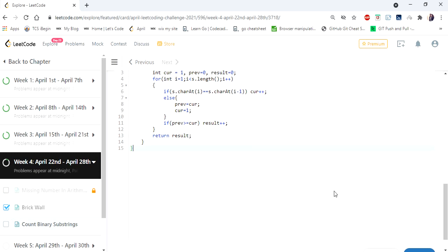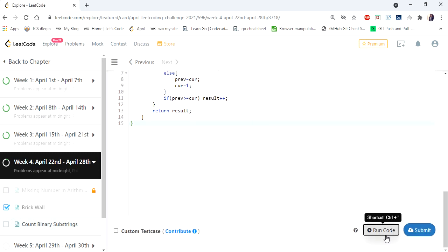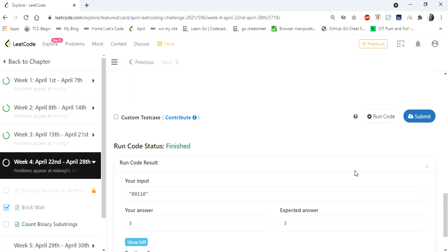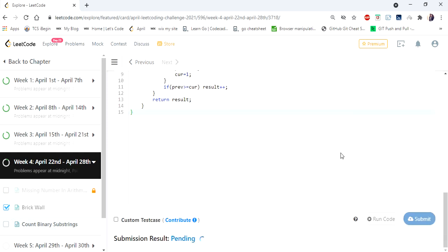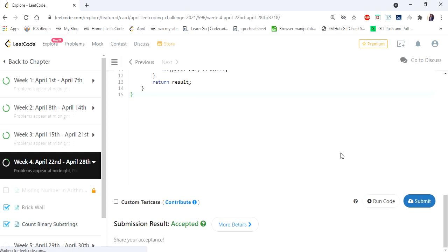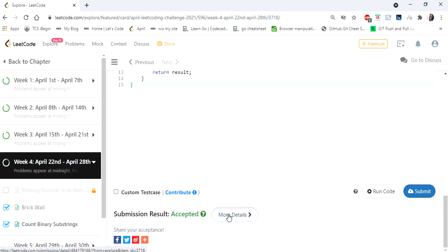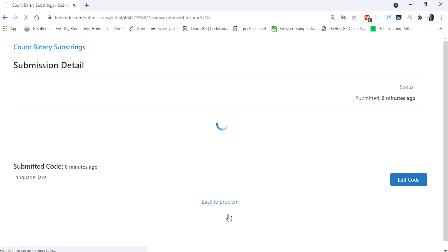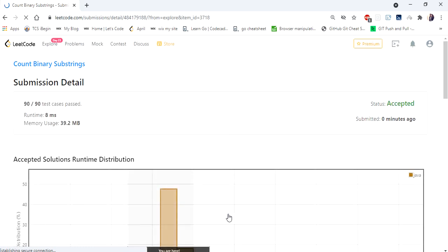Let's run and submit. The solution is accepted and runs in 8 milliseconds. Thanks for watching — if you like the video, hit like, subscribe, and let me know in the comments. Thank you!